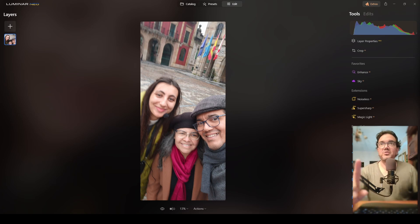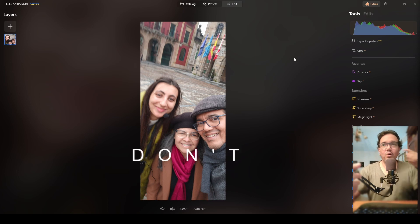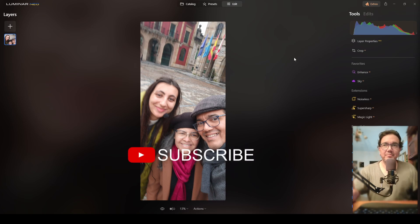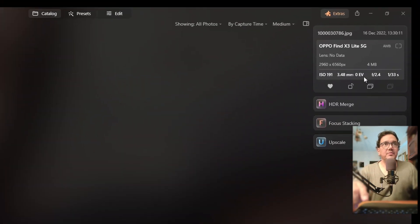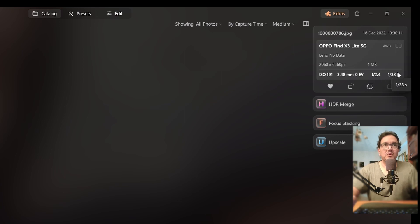Before that, for those who are new to Luminar Neo and maybe don't know why this happens, I want to switch to the catalog and check the settings of the photograph. If you check this area over here, you will see that the shutter speed of this photograph was shot at 1/33rd of a second. That shutter speed is very slow, so any slight movement of the camera will end up in a blurry picture like this one.